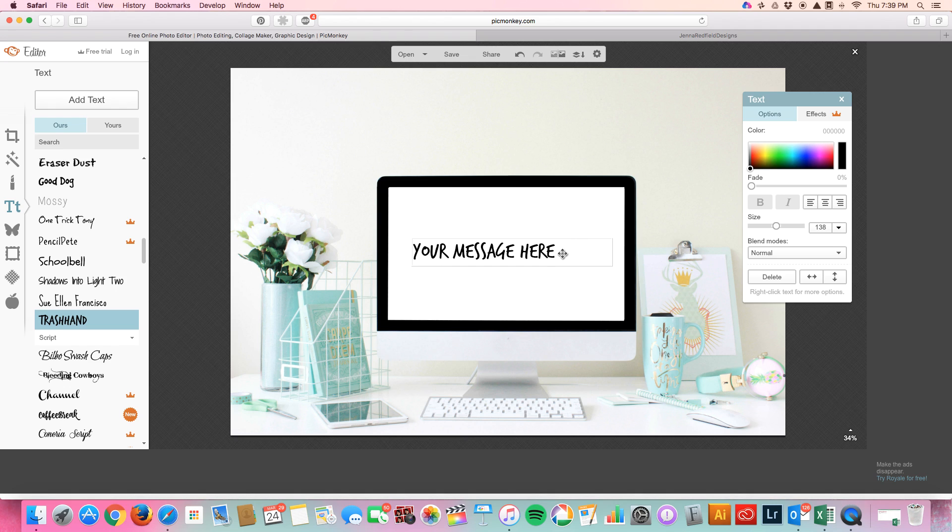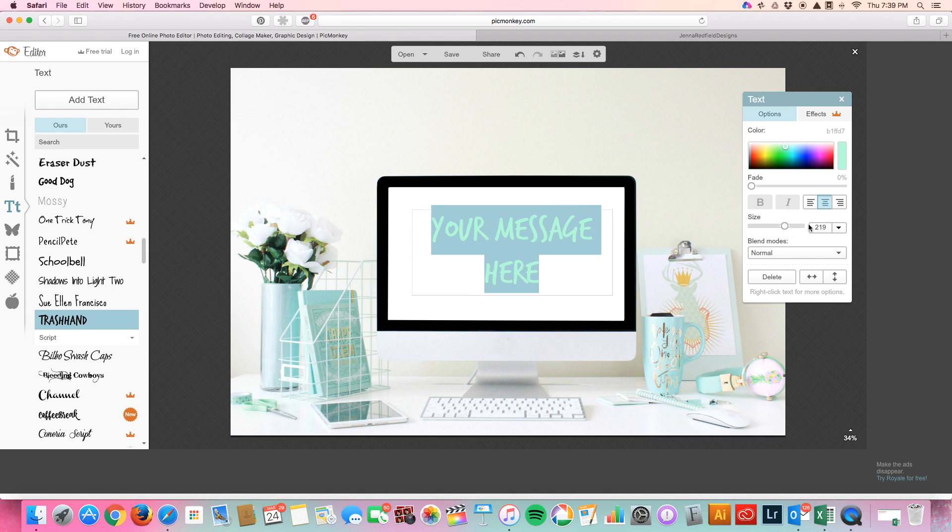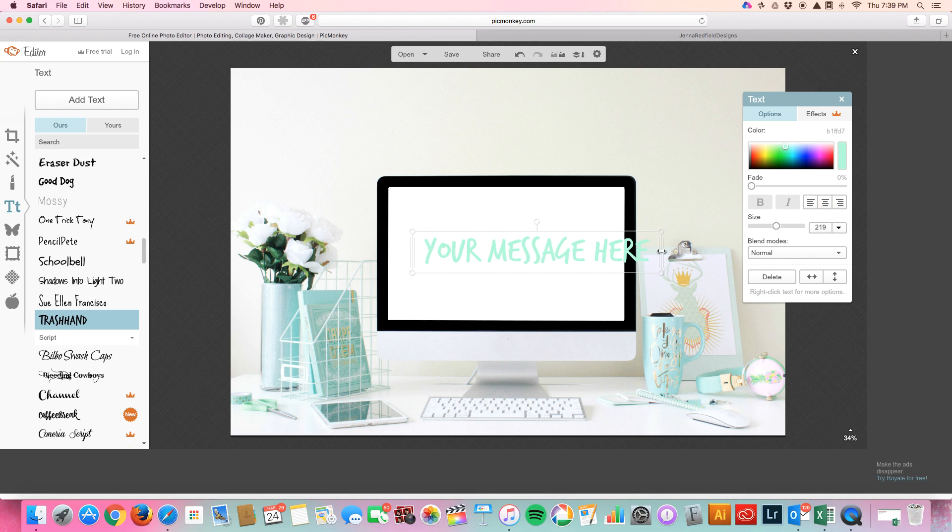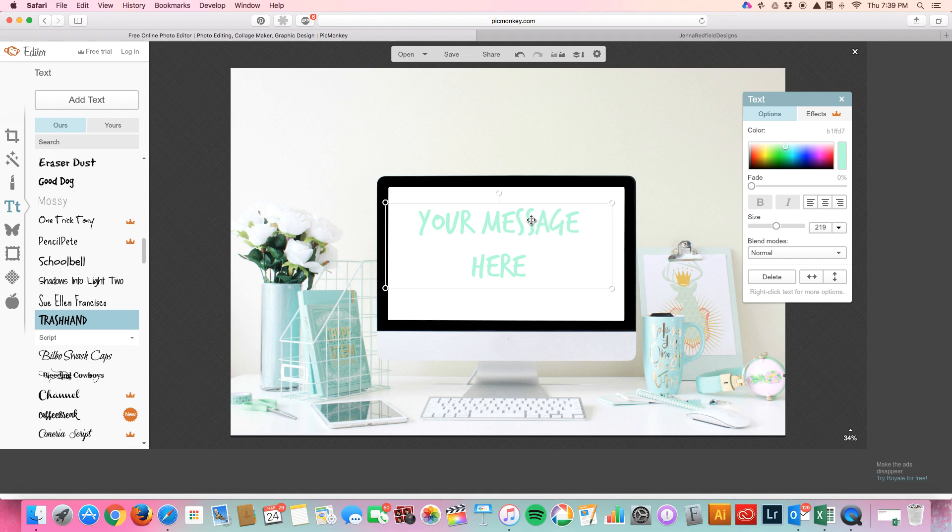What's cool about it is you can actually change the colors over here. So if you want it to match you can do that. You can make it larger. You can center it. You can move it around. It's very easy to use.